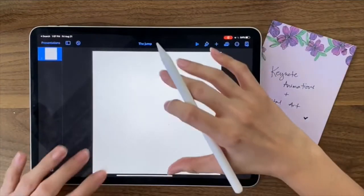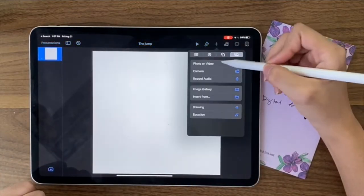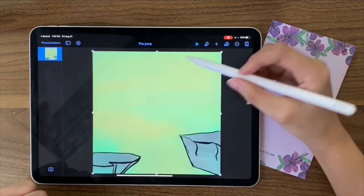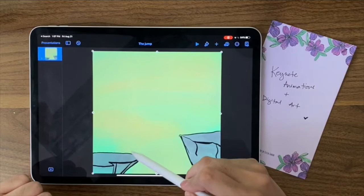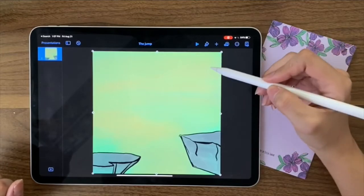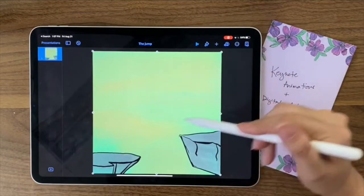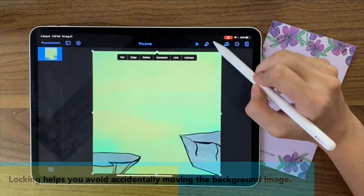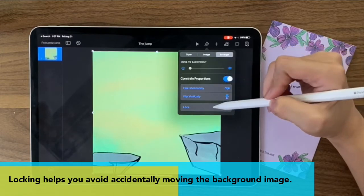I'm going to put a picture right behind as the background. I have a picture here and I'm going to use this. I'm going to make the character animate from walking into the scene and then jumping over. I'll lock the background image by going to Image, then Arrange, then Lock.